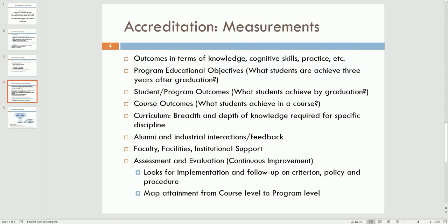An accreditation board looks at different factors to determine whether an institution is progressing in its program or not. They look at program educational objectives, which are those a student attains three to five years after graduation. Then they have student or program outcomes, which are expected from students immediately after graduation. At a lower level, you have course outcomes, which students are expected to achieve upon completion of a course. The curriculum should contain both the breadth and depth knowledge of the specific discipline.